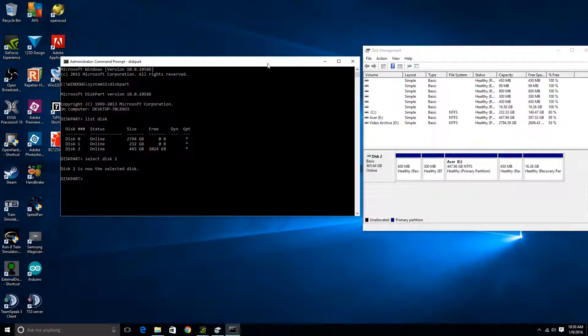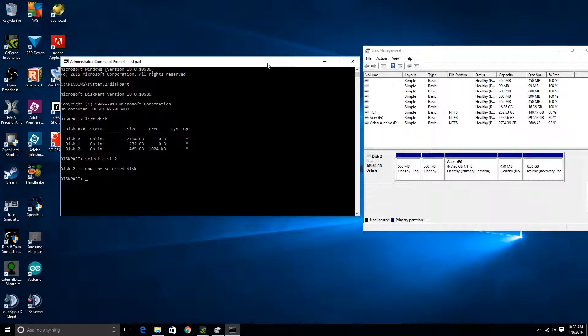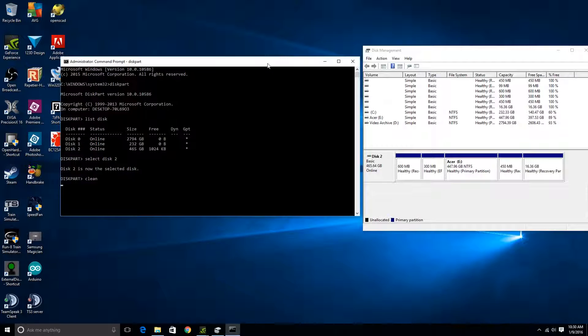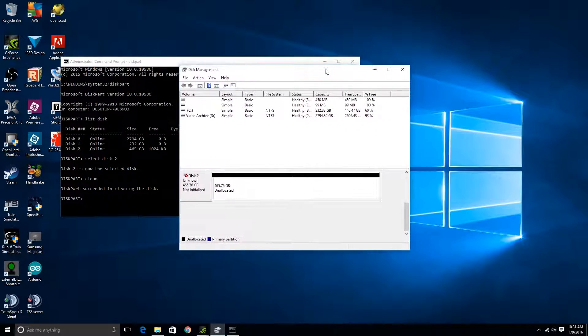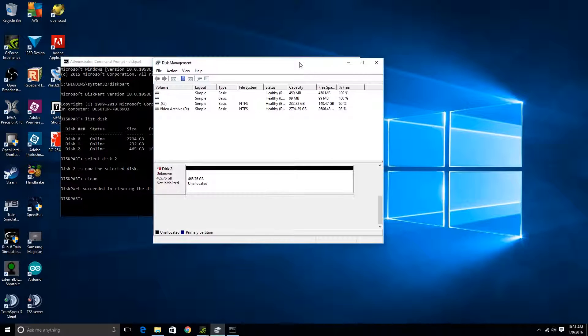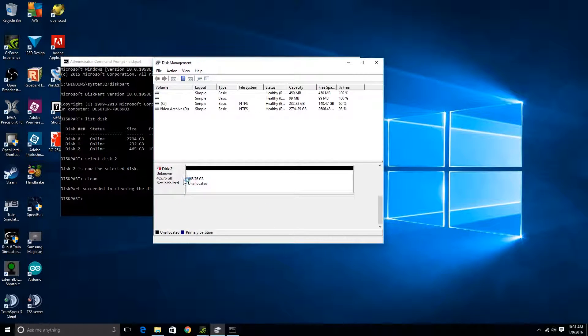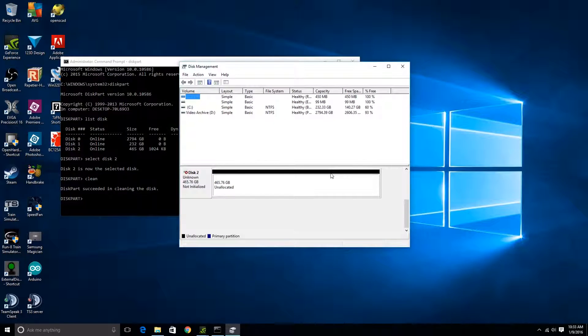So the next thing you need to do, and this is the dangerous part where it's going to delete all the data off the disk, so you definitely wanna make sure you have the right one selected. And we're gonna type in the word clean and hit enter. And give it a second. Diskpart succeeded in cleaning the disk. You'll notice over here on the disk management thing, we now have 460.76 gigabytes of unallocated space over here. Alright.